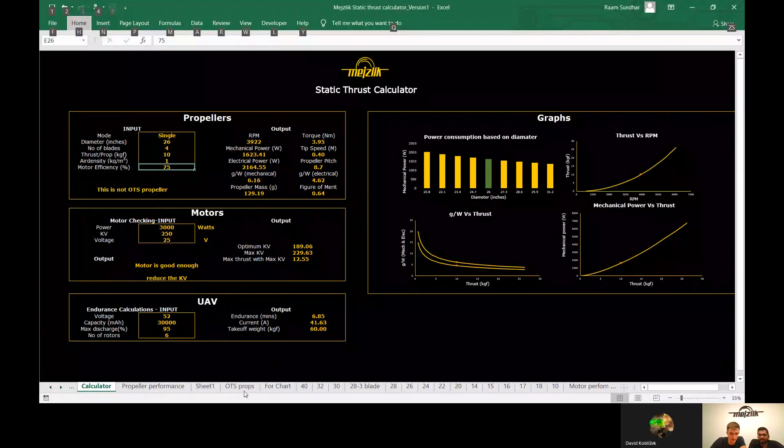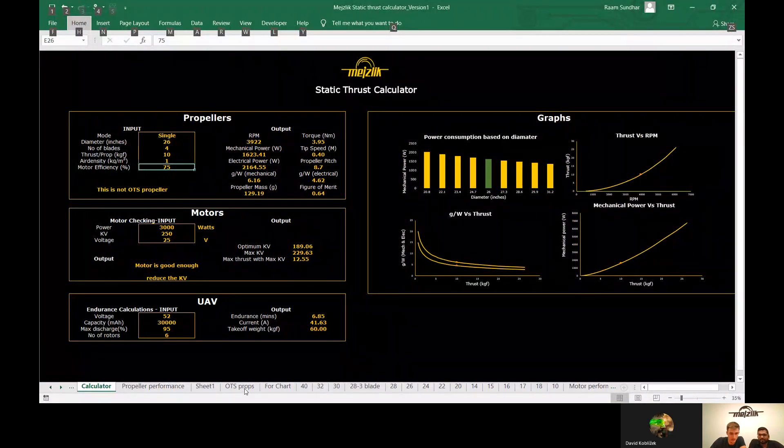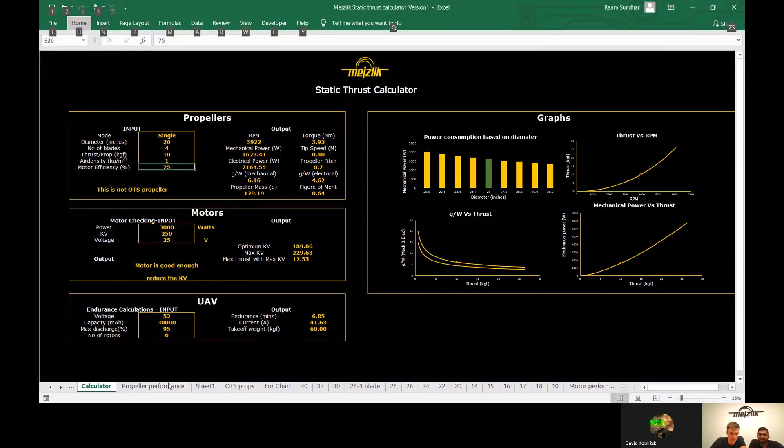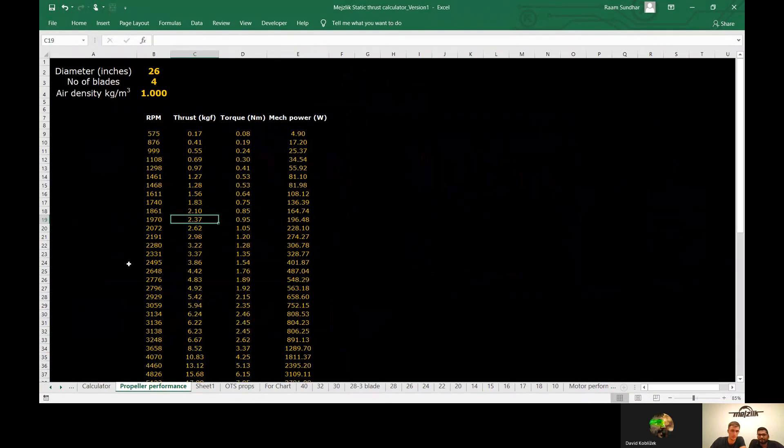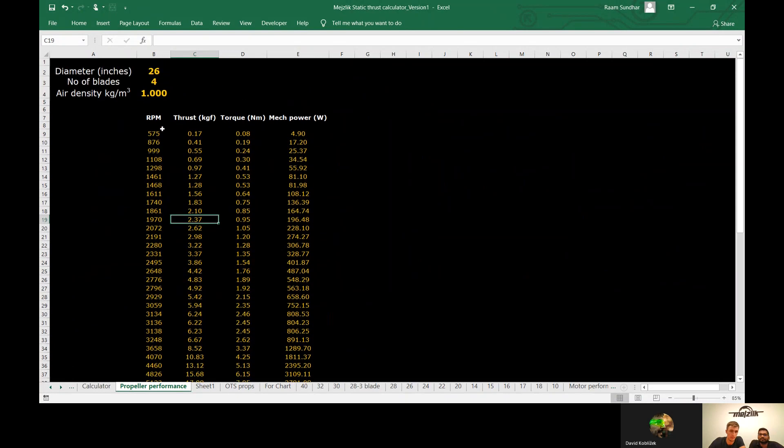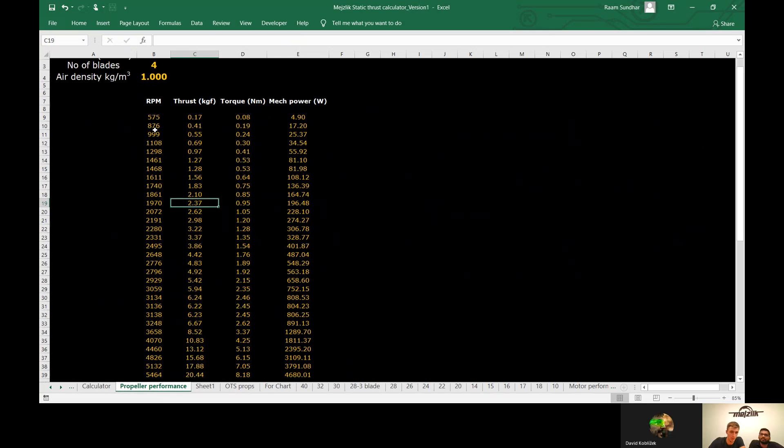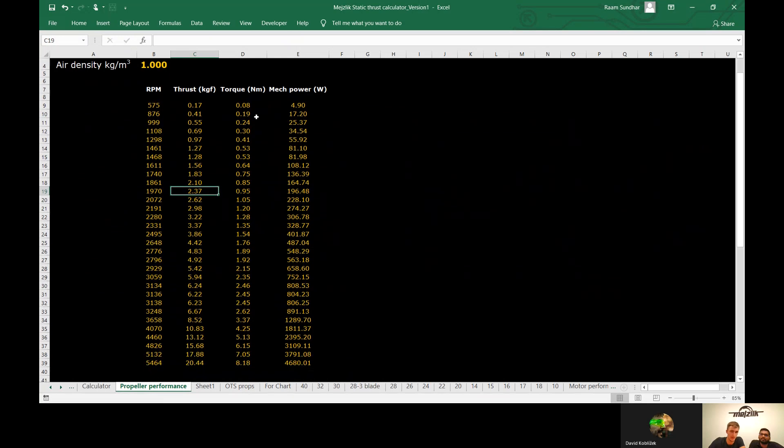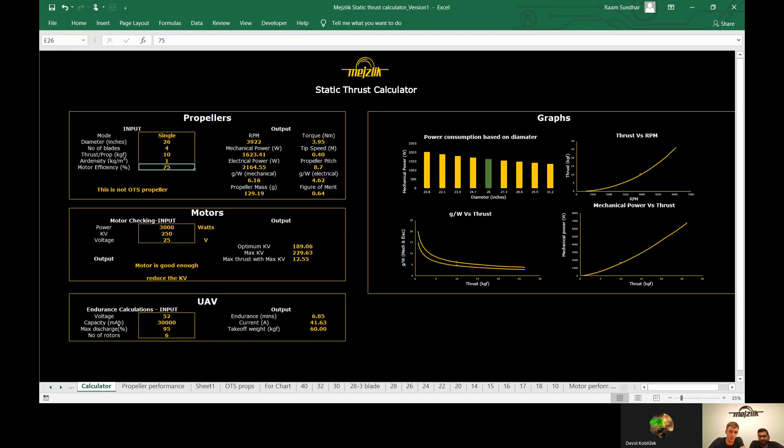Maybe one more important thing which we should mention is that here in the propeller performance section, you will find the performance of all of the given parameters for the chosen propeller. So this is for a four-bladed 26-inch propeller, and you can use it for the propeller-motor matching process. For example, if you are in touch with motor manufacturers, this data will be very helpful for them to customize the motor for you.